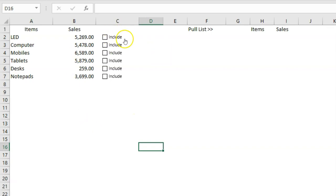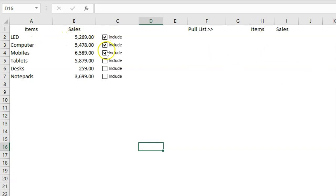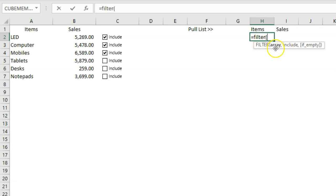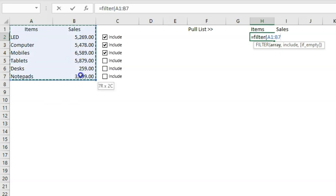That's Example 1 — an amazing checklist. Now for Example 2, you can use checkboxes in formulas for dynamic reporting. I've already set up checkboxes with an 'Include' column. If I want to include specific items in my report, I click their checkboxes. I'll use a FILTER function here — if you want to learn about the FILTER function, check my YouTube channel or the description section for the linked video.